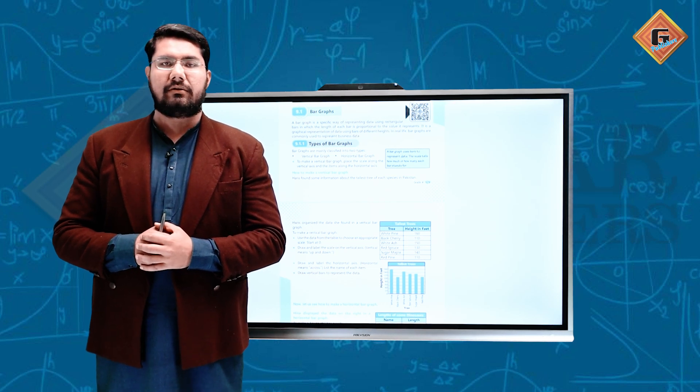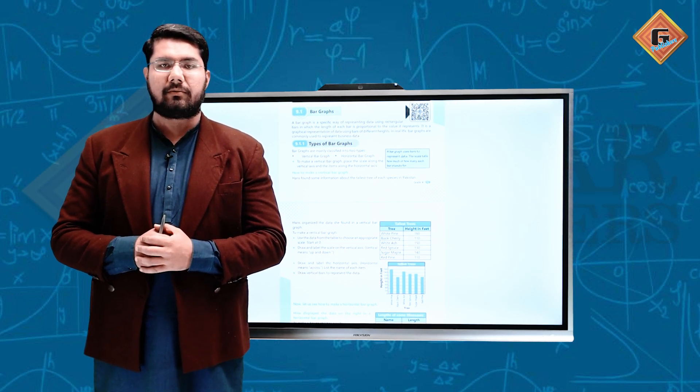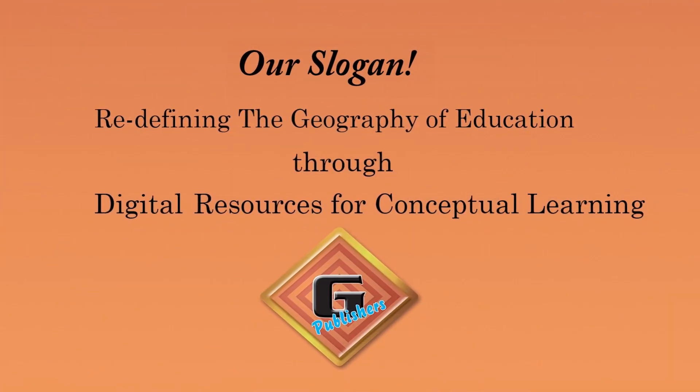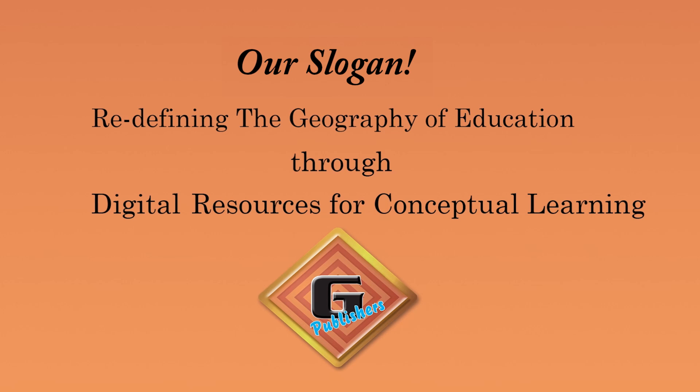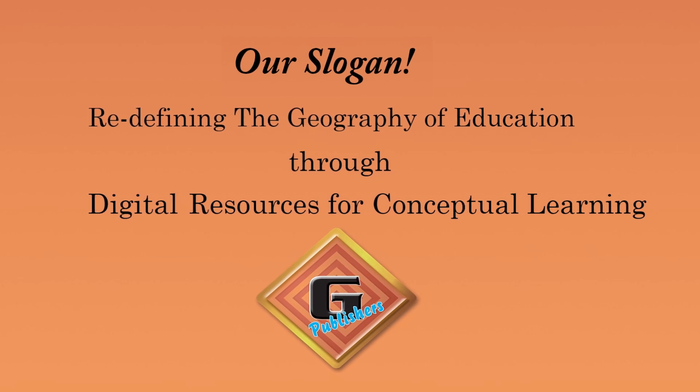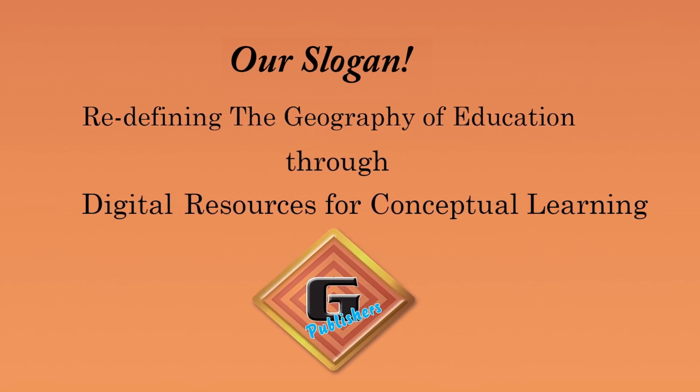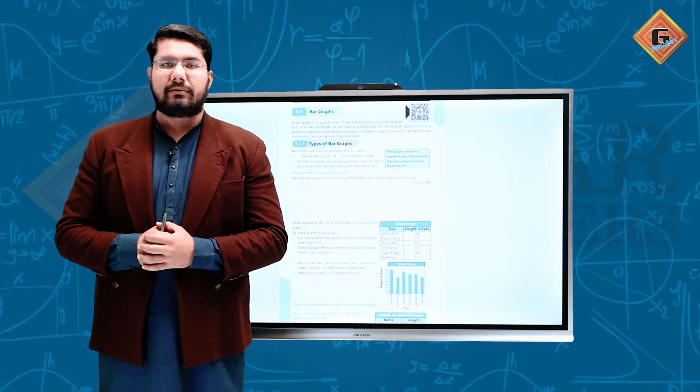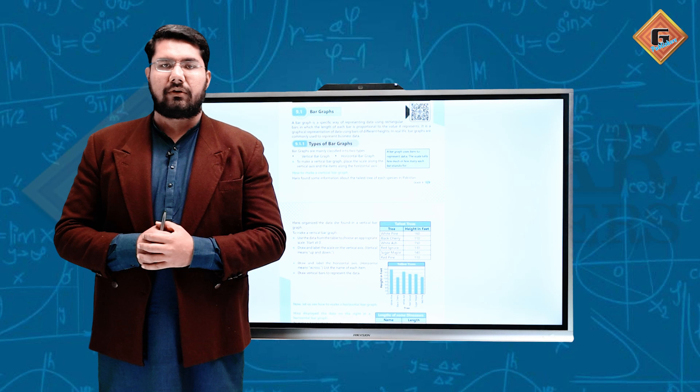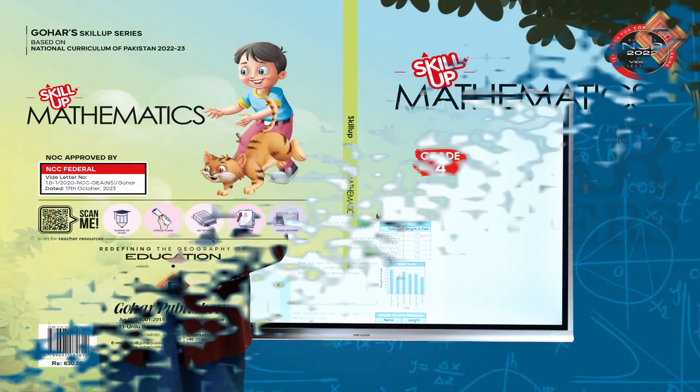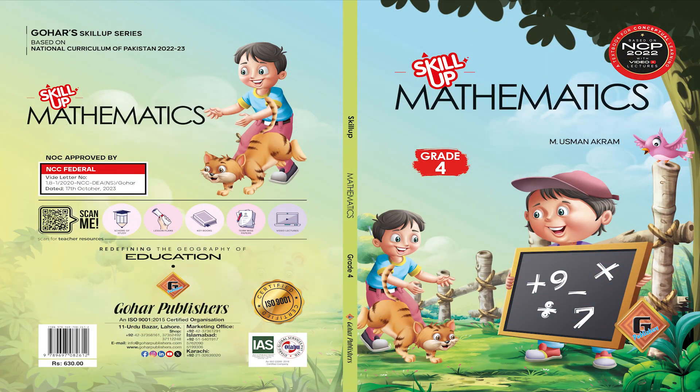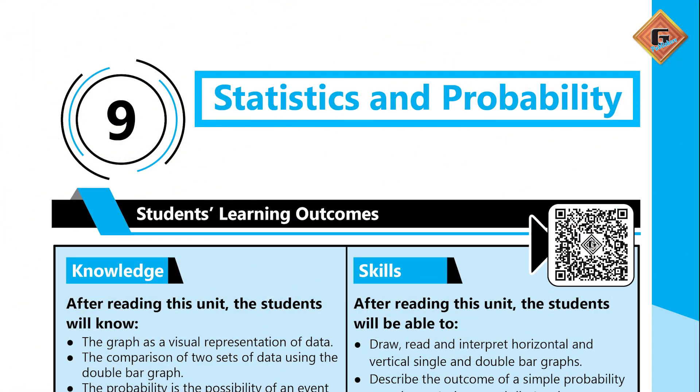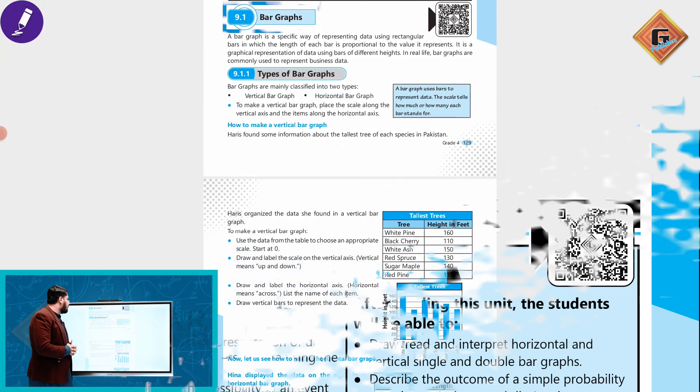Bismillahirrahmanirrahim, Assalamu Alaikum, welcome to Gohar Publishers. Our slogan is redefining the geography of education through digital resources for conceptual learning. My name is CB Ameen Khan, and today we are going to discuss Gohar Skill-Up Mathematics Series Grade 4, Unit 9. The title of Unit 9 is Statistics and Probability.